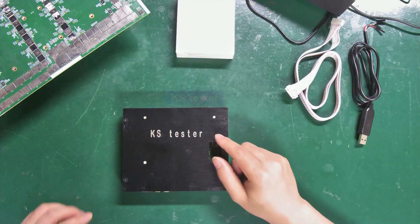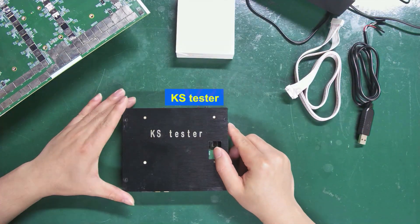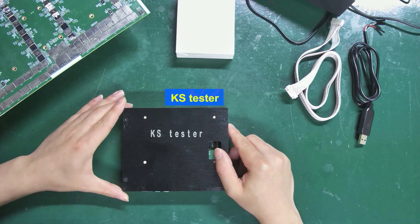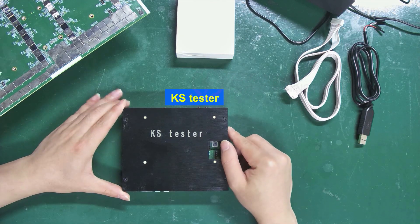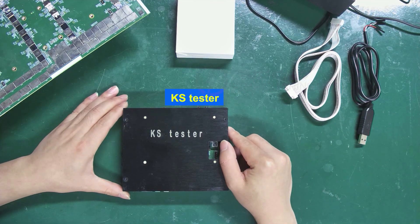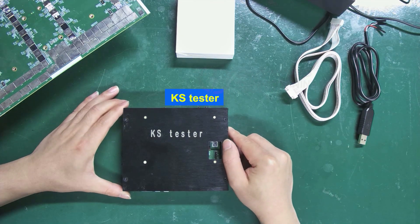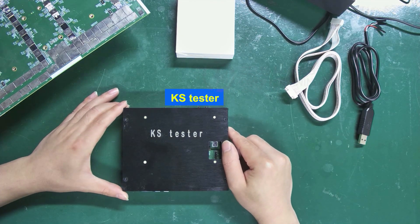Here's the KS tester itself. I will introduce its interfaces in detail so that you can understand their uses.